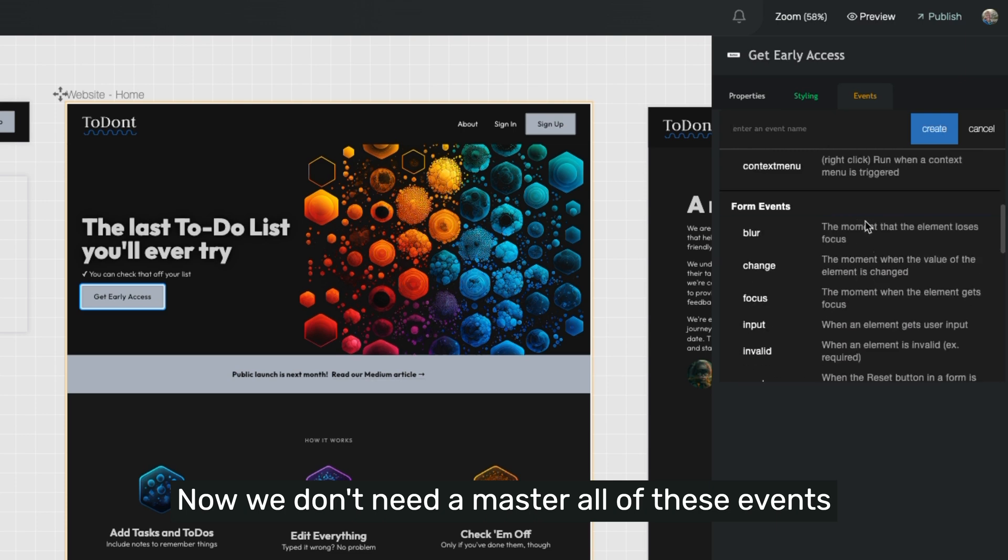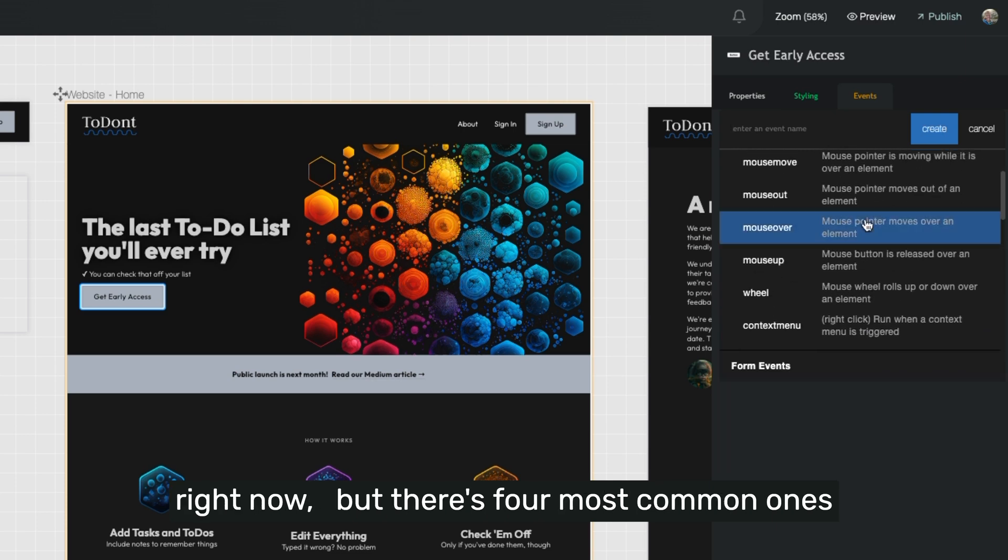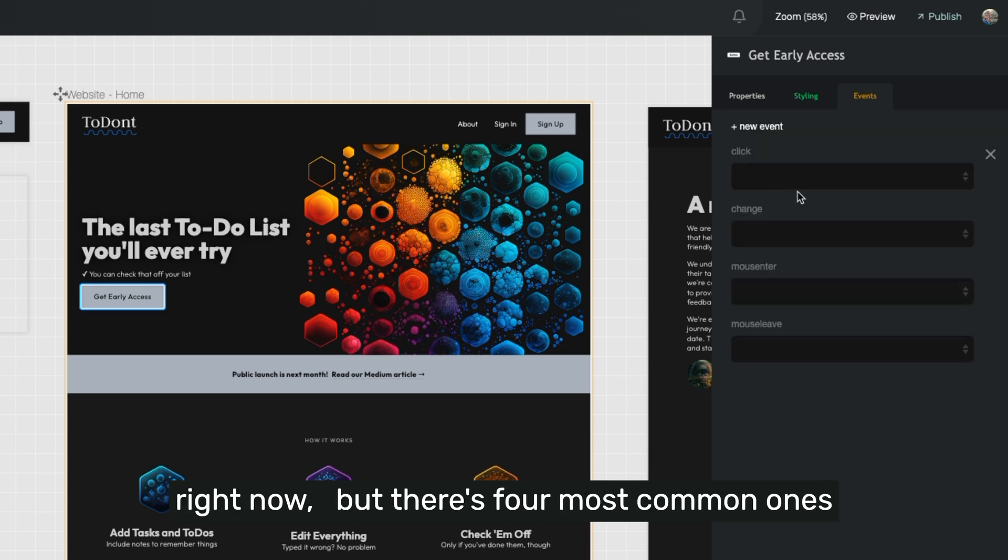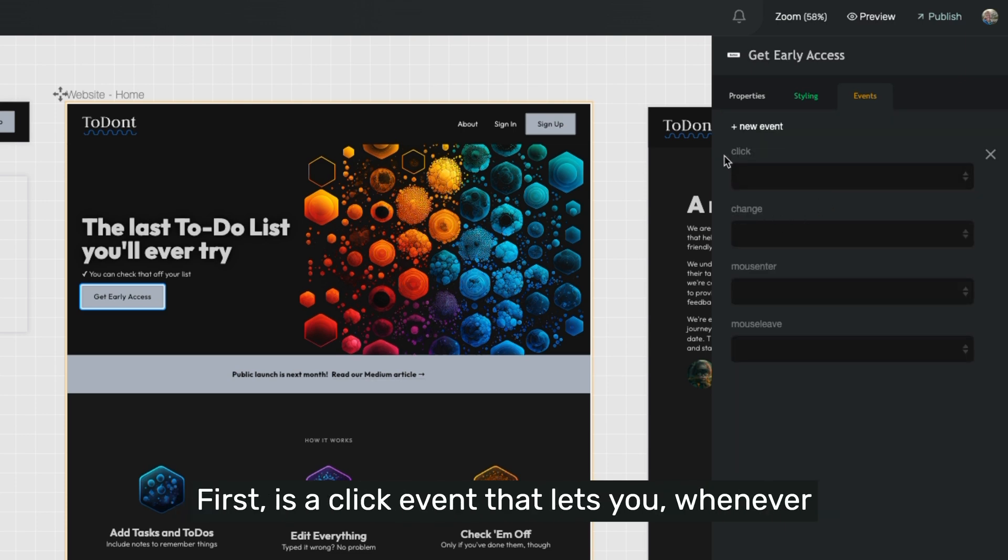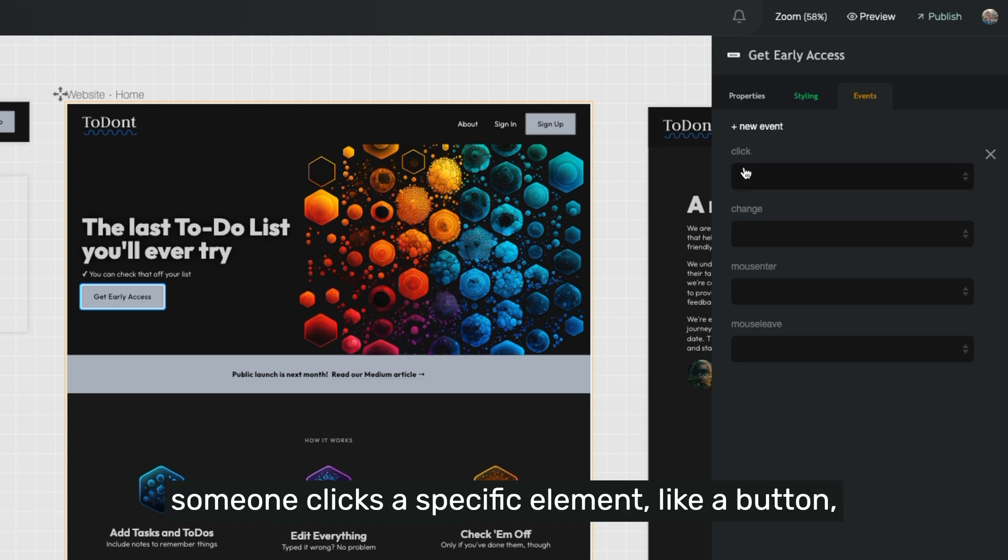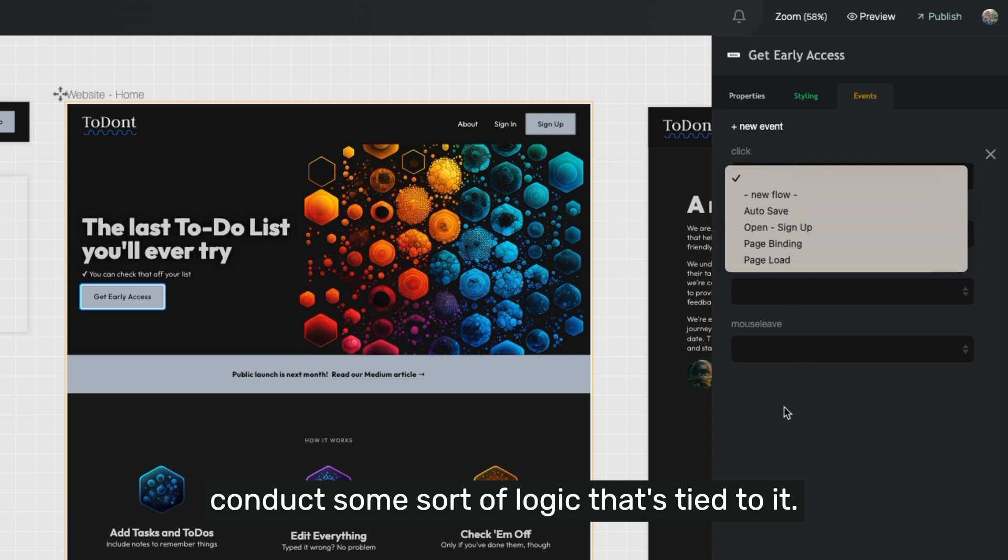Now, we don't need to master all of these events right now, but there's four most common ones that you're going to want to be familiar with. First is a click event that lets you, whenever someone clicks a specific element like a button, conduct some sort of logic that's tied to it.